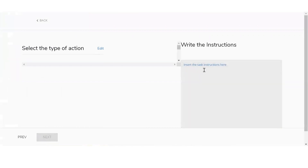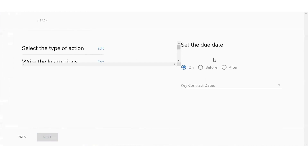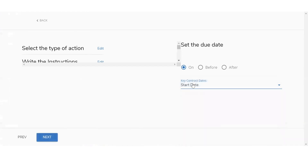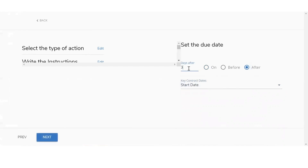You'll set up the instructions to that task — for example, 'schedule home inspection.' Once you're done writing the instructions, click on next. It's going to ask you to select the due dates. You can select the due date on, before, or after certain key contract dates. If I click on key contract dates, I'll see the different options available: start date, closing date, inspection date, and so on. We'll go ahead and select start date. I want this task to be done after a certain number of days after. Once you're done setting up the timing, click on next.